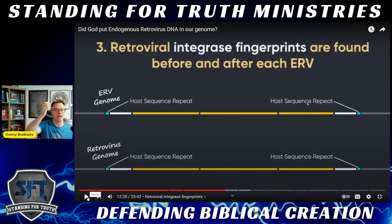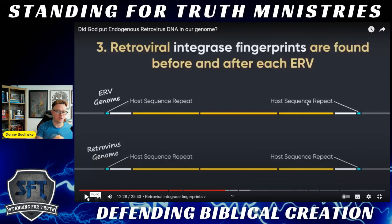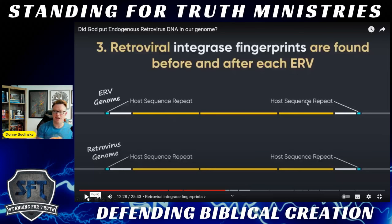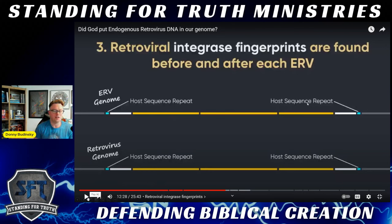To carry out retrotransposition, they require reverse transcriptase for reverse transcription, because retroviruses can reverse the flow of genetic information. Retroviruses have an RNA genome that can be copied into DNA, where now the host cell converts that RNA into DNA, giving us viral DNA in the genomes of living organisms.